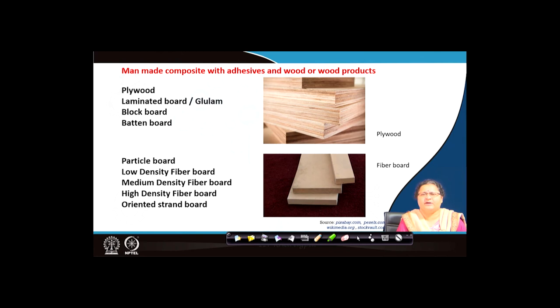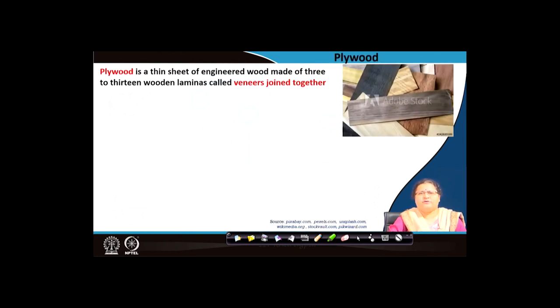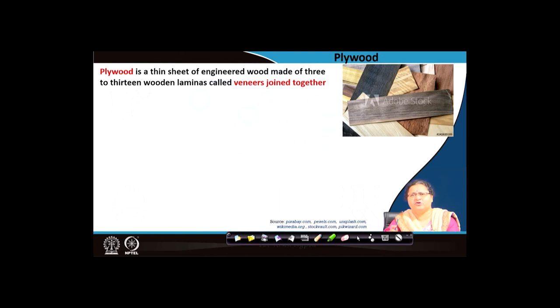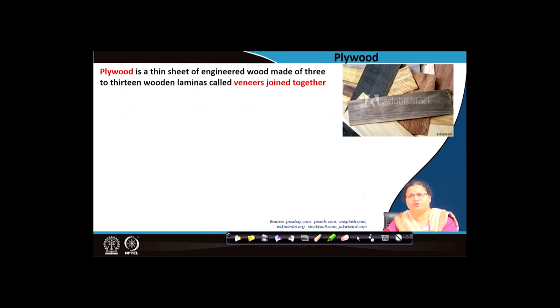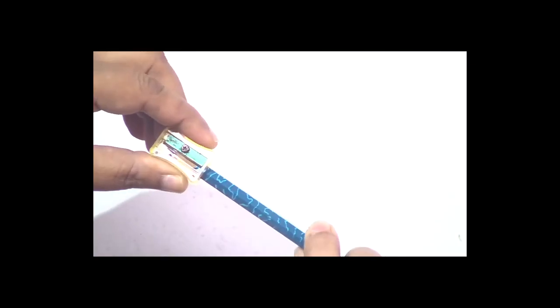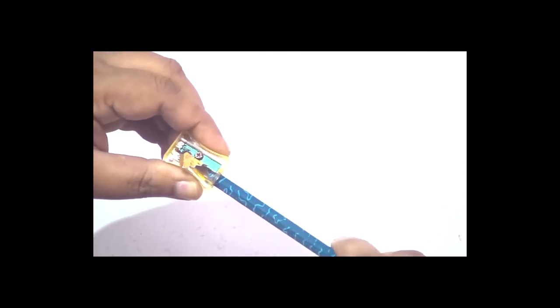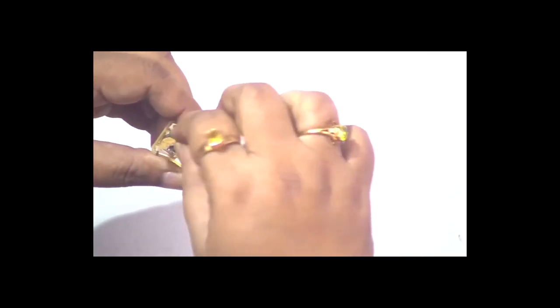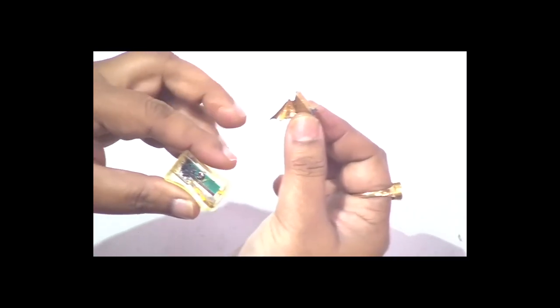Let us come to what is plywood. You have all used a pencil and a sharpener. If a big log of wood is pushed in and rotated against a blade — like what you do with a sharpener — you can get thin sheets of wood, or lamina. So you can split the wood into a lamina.